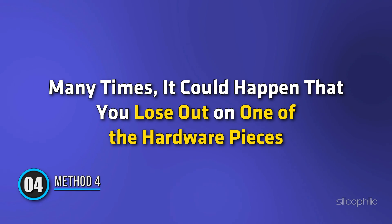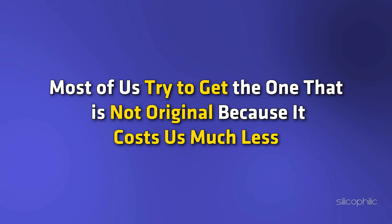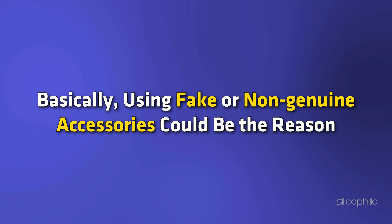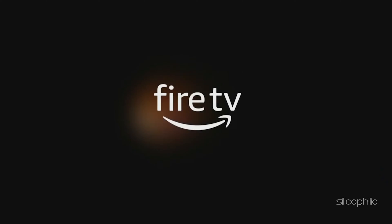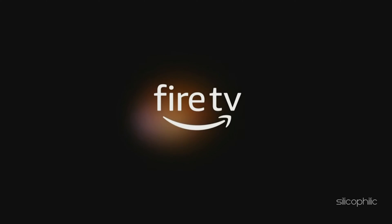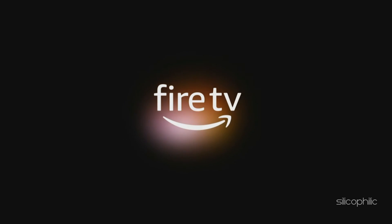Method 4: Always Use Genuine Accessories. Many times, it could happen that you lose out on one of the hardware pieces. Most of us try to get the one that is not original because it costs us much less. What we don't think about is that it can cost us much more than we think. Basically, using fake or non-genuine accessories could be the reason why your Fire TV Stick keeps restarting. So, make sure to purchase genuine accessories.